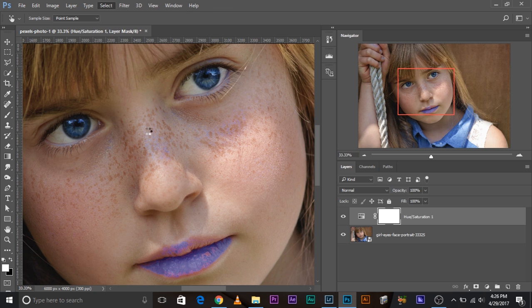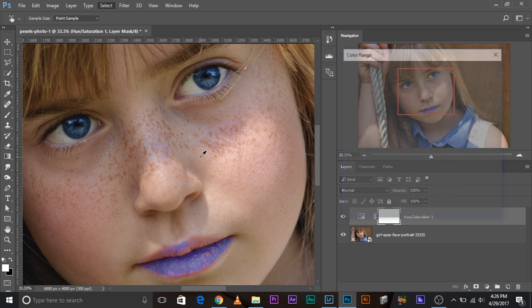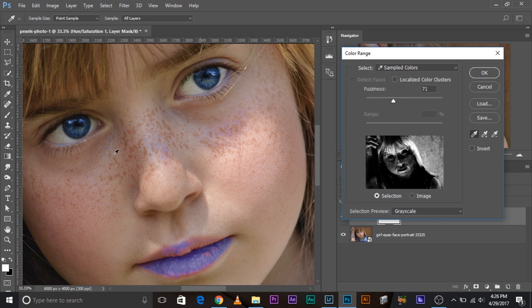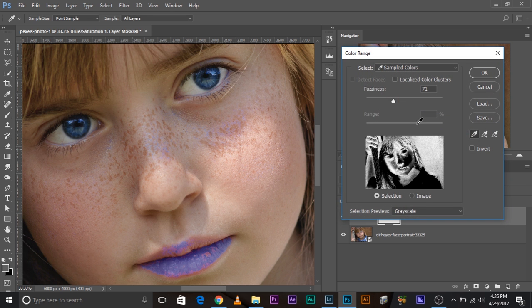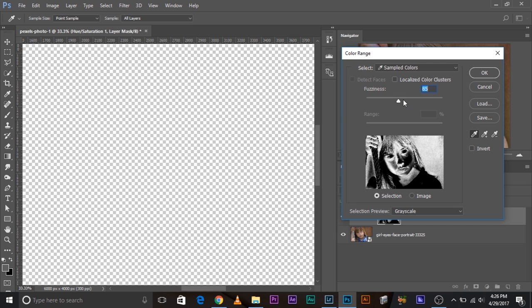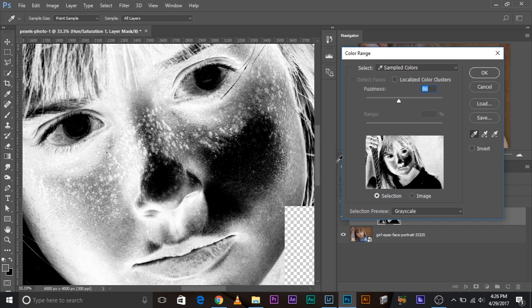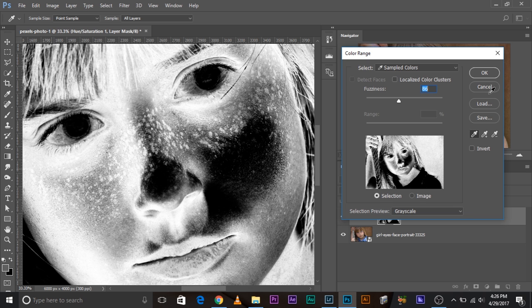So I tried select color range, but that also didn't help. Let's try selecting this area, freckles. It's not helping, right? It's totally not helping at all. It's selecting a whole lot of other areas as well.